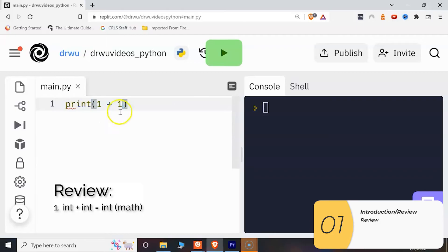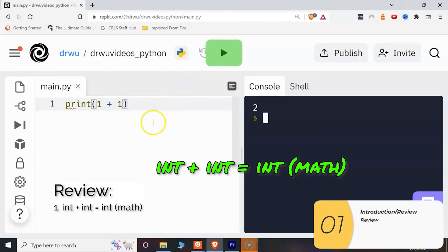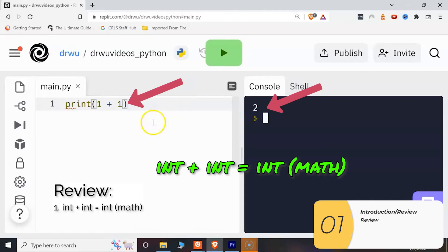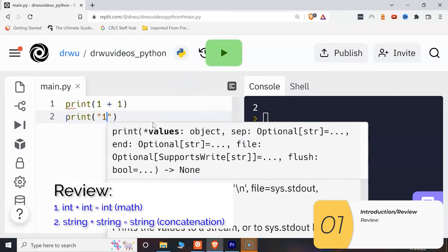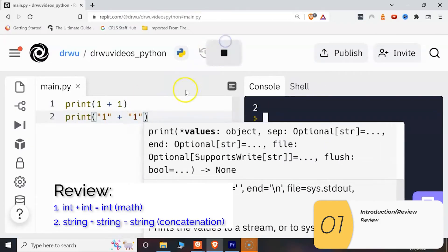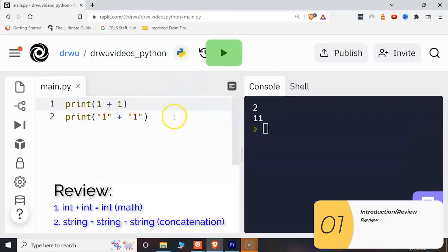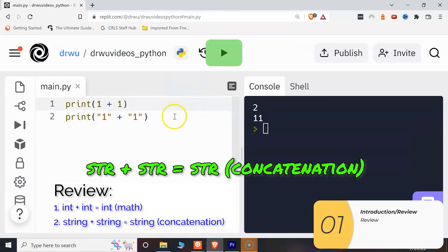All right, so just to review, if I take integer one plus integer one, that's going to equal two. So integer plus integer is math. If I take string one, and that's string because it's in quotation marks, and string one again, string one plus string one is 11, and that's concatenation.